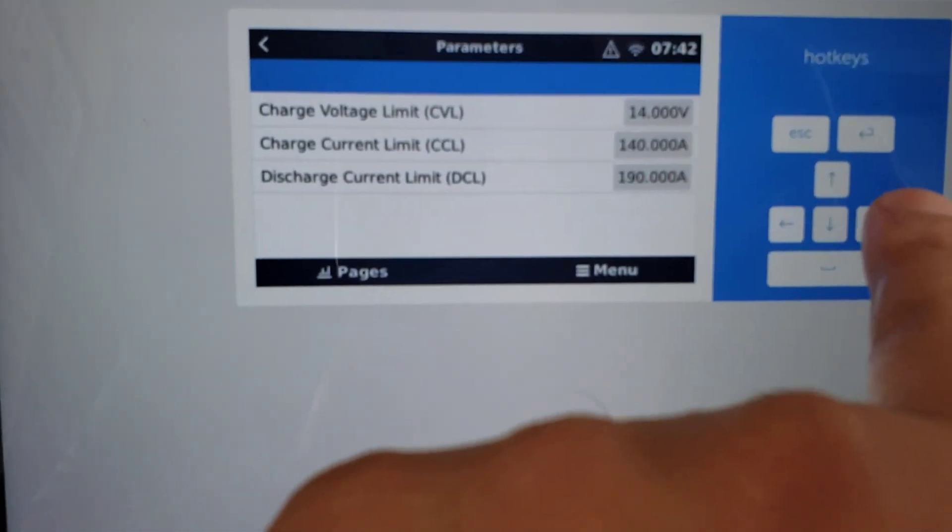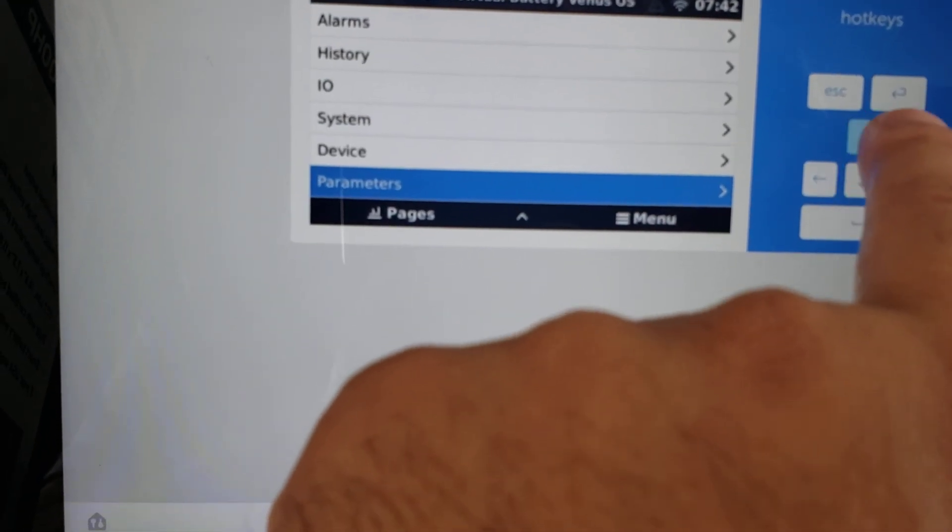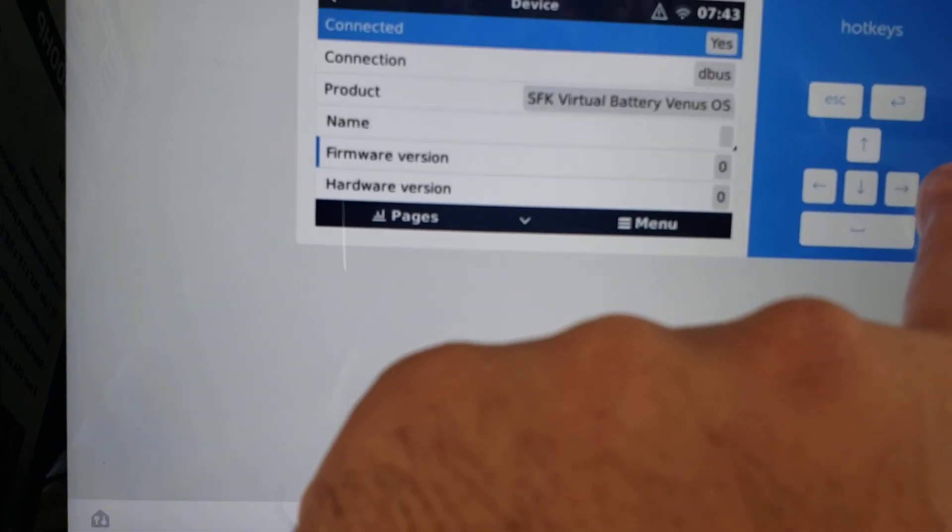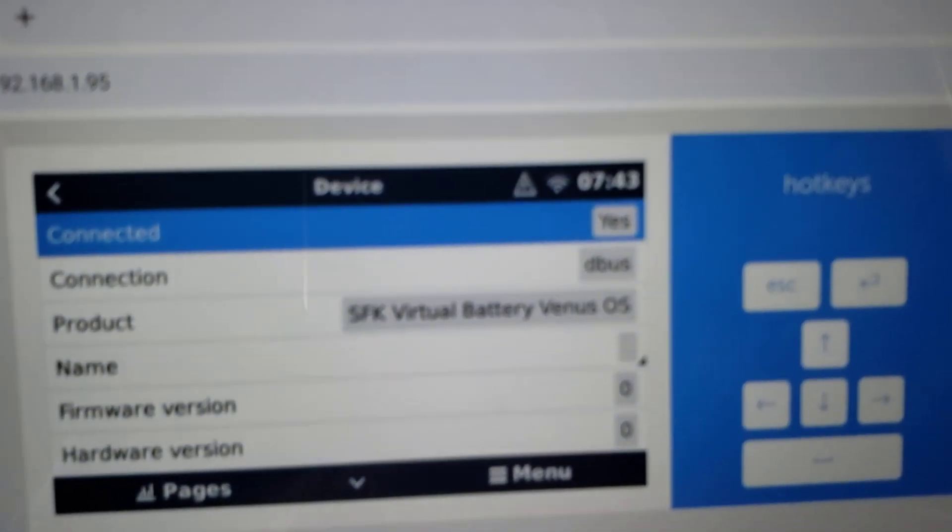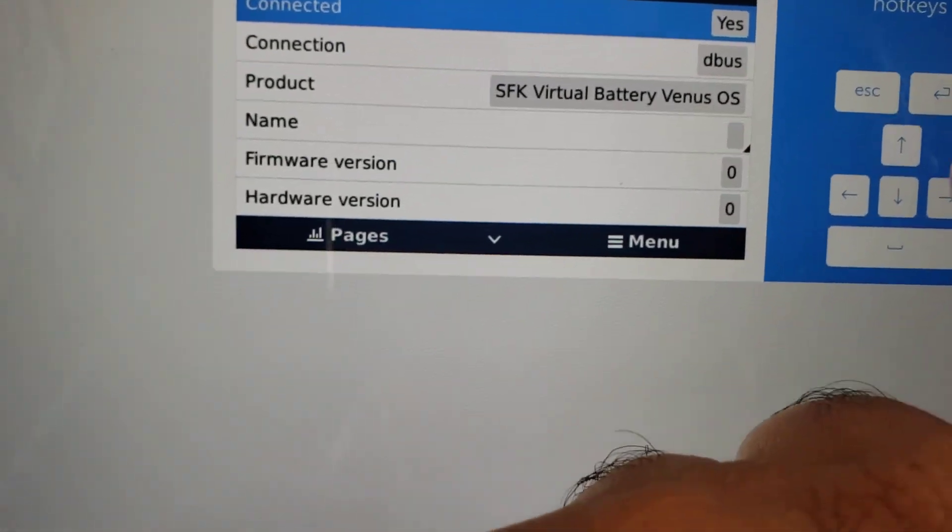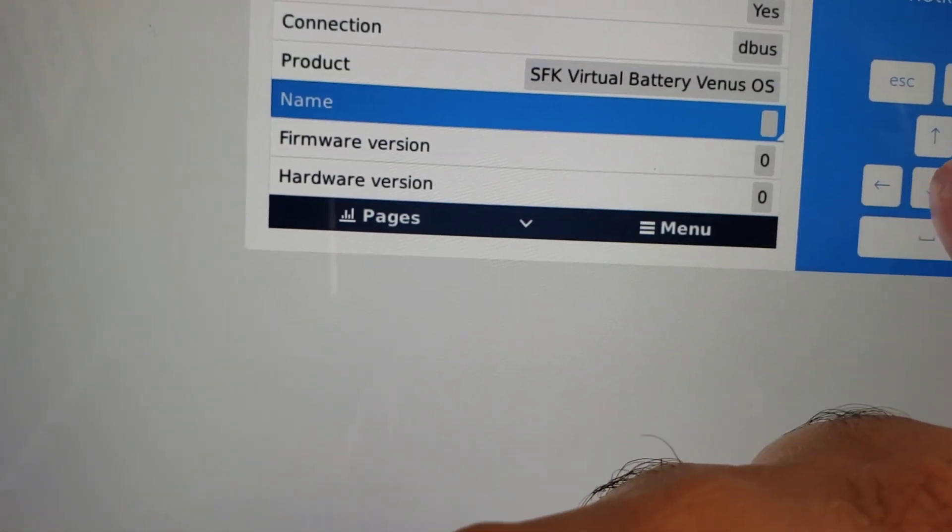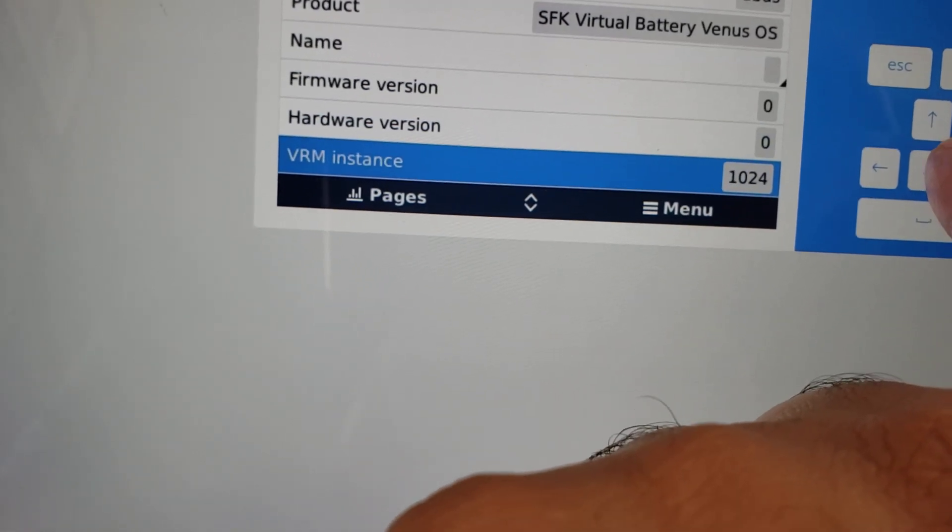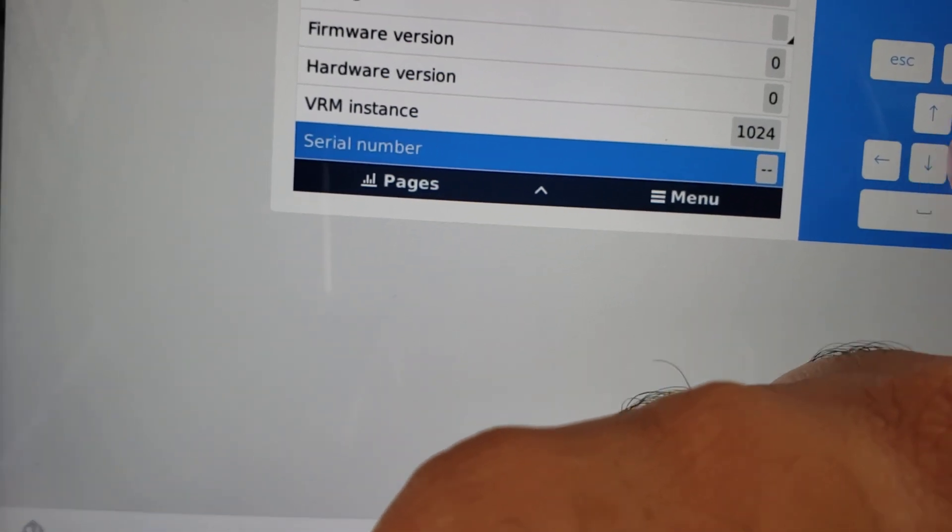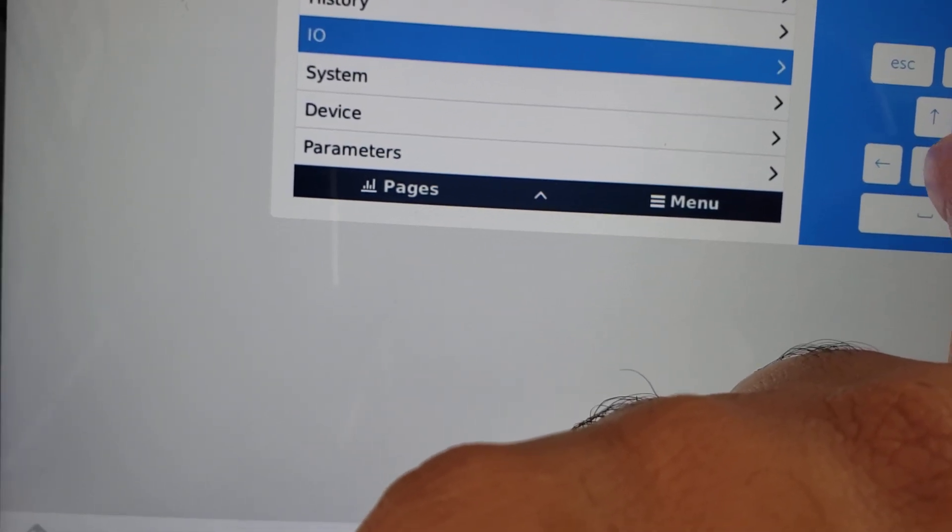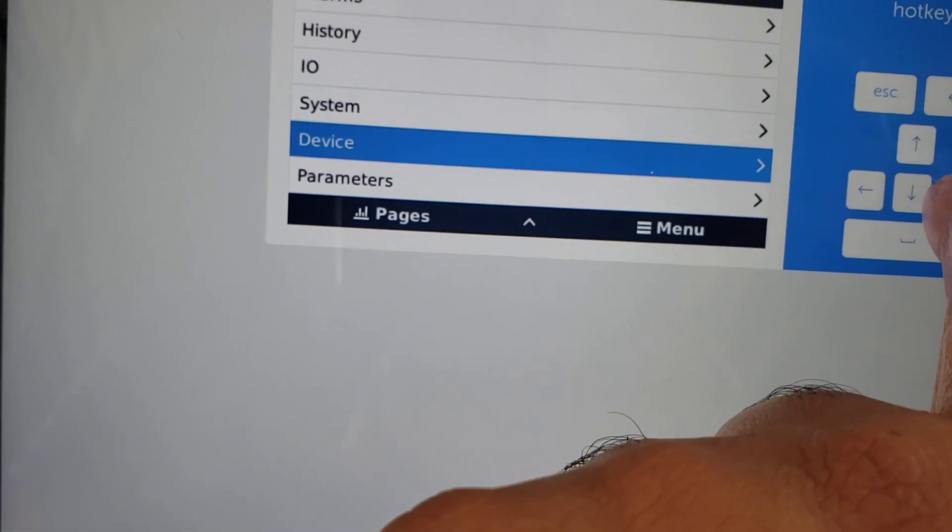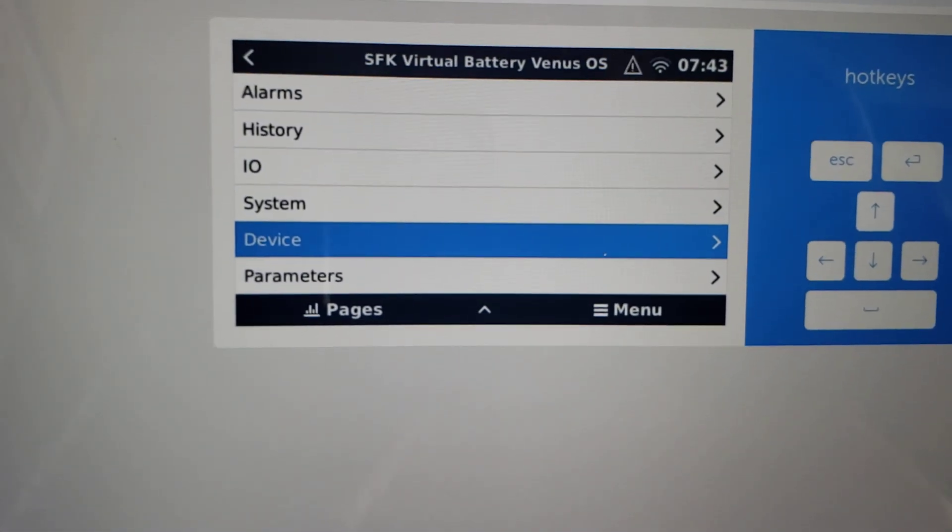But since it's a virtual battery, it can sort of combine that. And it actually gets cooler than that because also for the device, if we go here to the device, we can see the connection type is D-Bus and we can sort of see that it's there. You can also assign a custom name to it. It has its own VRM instance, so you can assign a custom name, it has its own VRM instance, serial number. Well, it doesn't really have a real serial number, but you can sort of see what sort of information it has and assign a VRM instance to it so that it appears as its own battery.